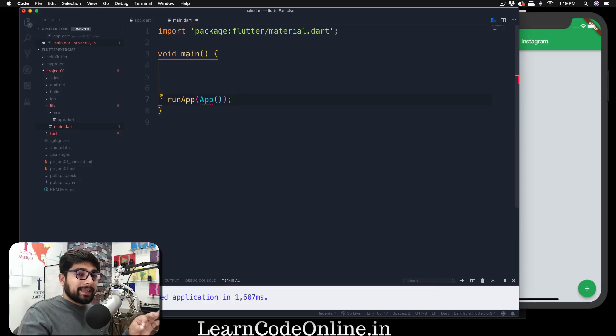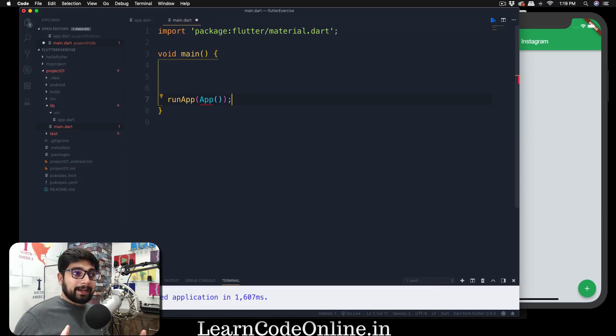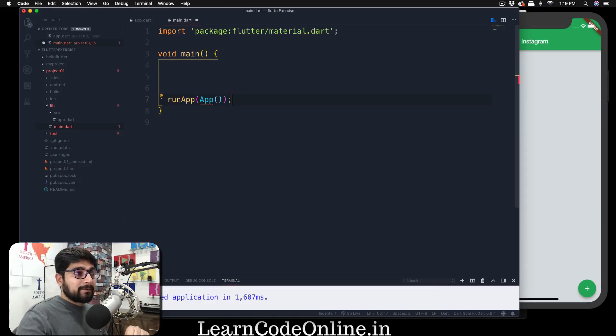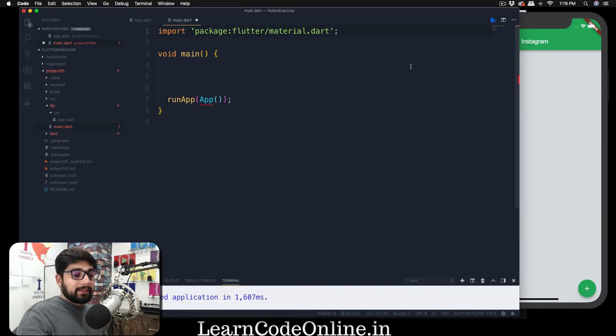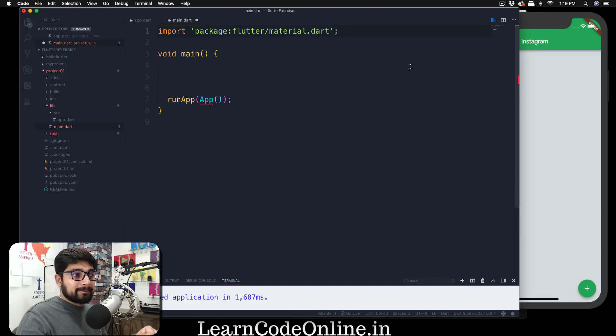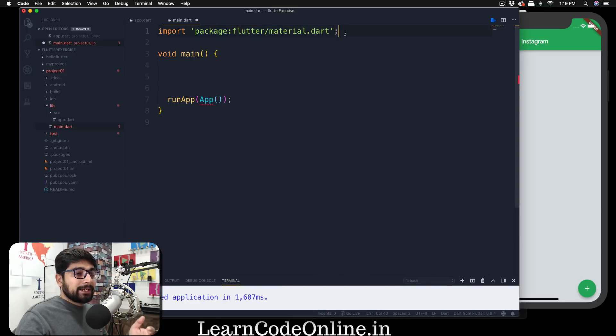The reason being is that now we are calling something from another file and we haven't imported that file. Just like in the package we have imported this, we need to learn how we can import that. Now there are a couple of ways how you import things in Flutter.